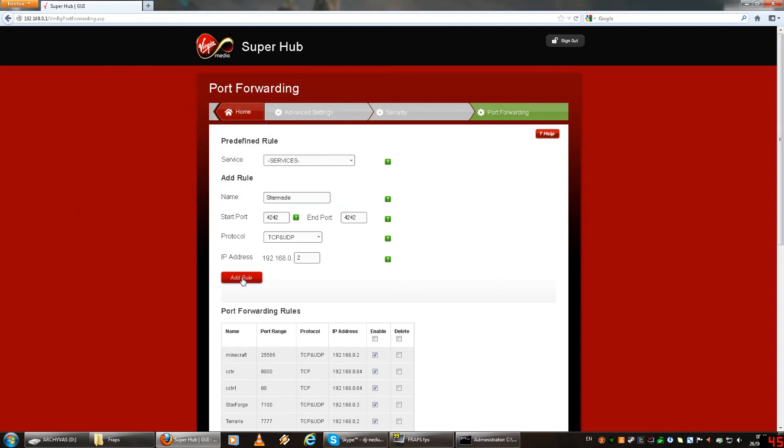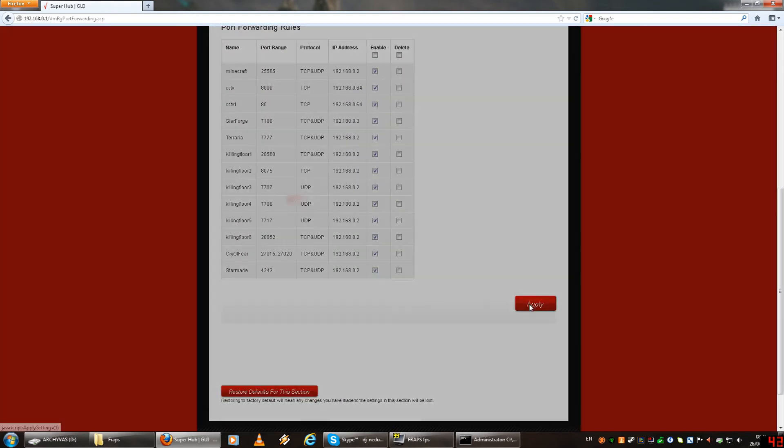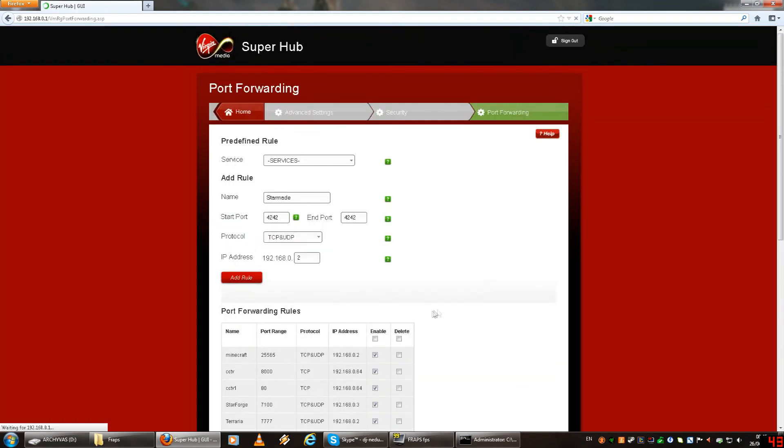And then you do add rule. I've already made one I think. So yeah, here we go, StarMade. Apply and then apply these changes and it should work.